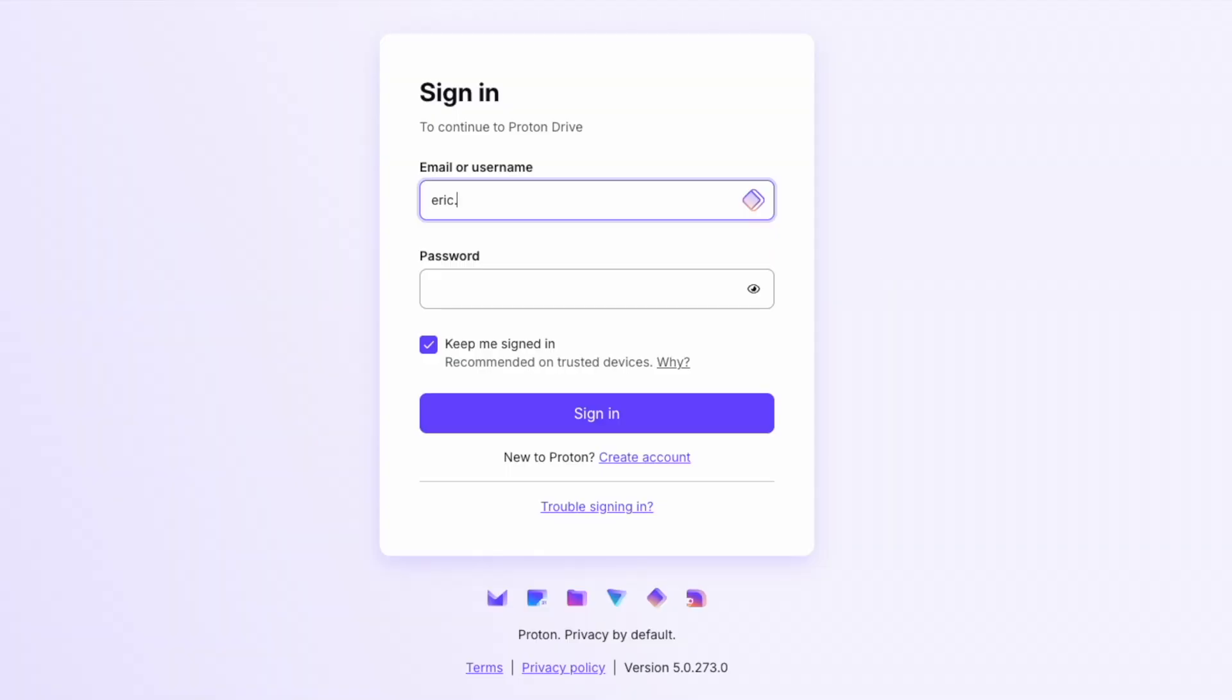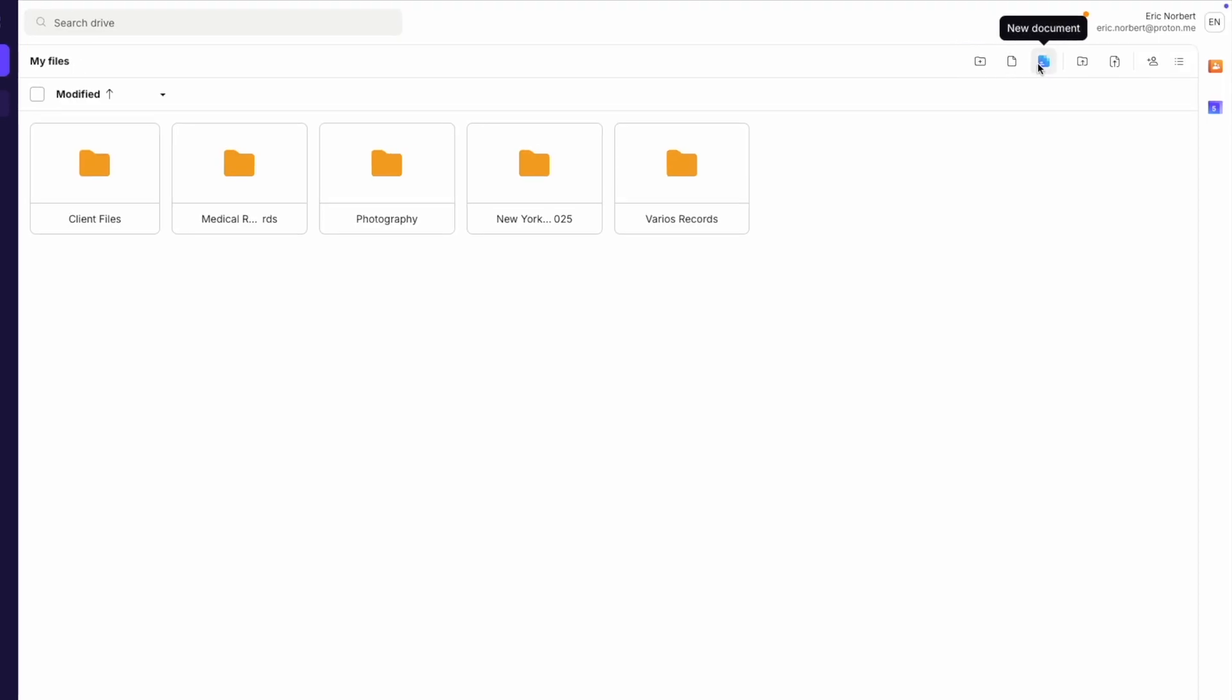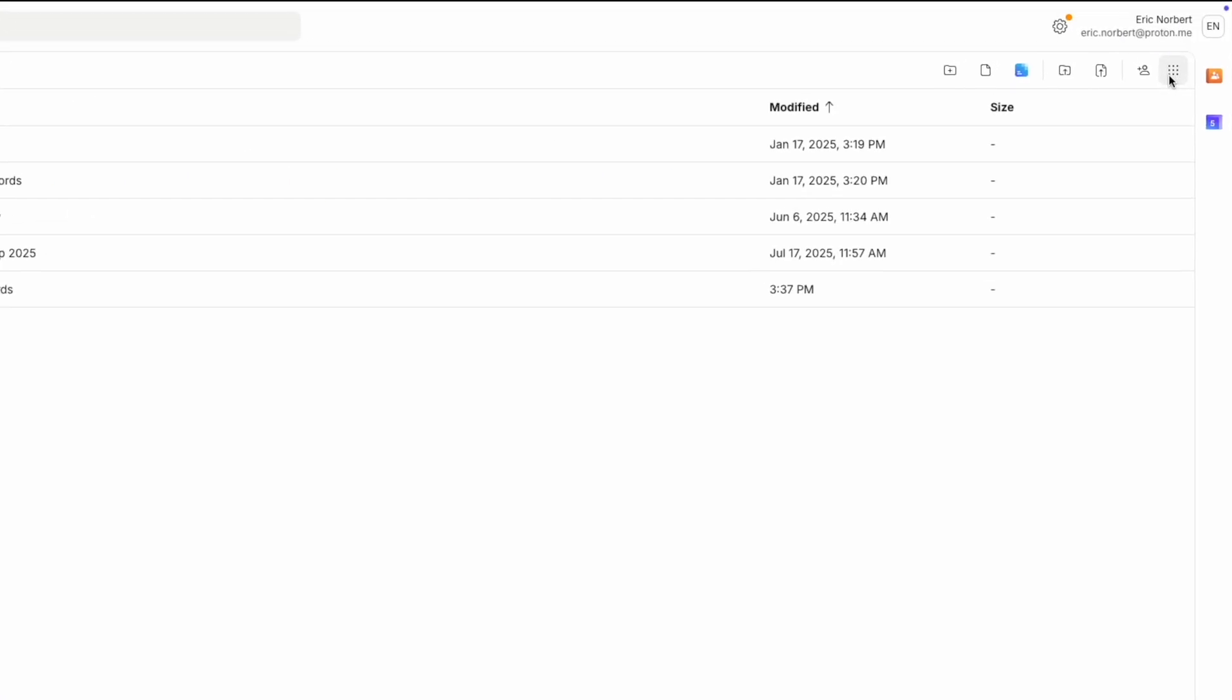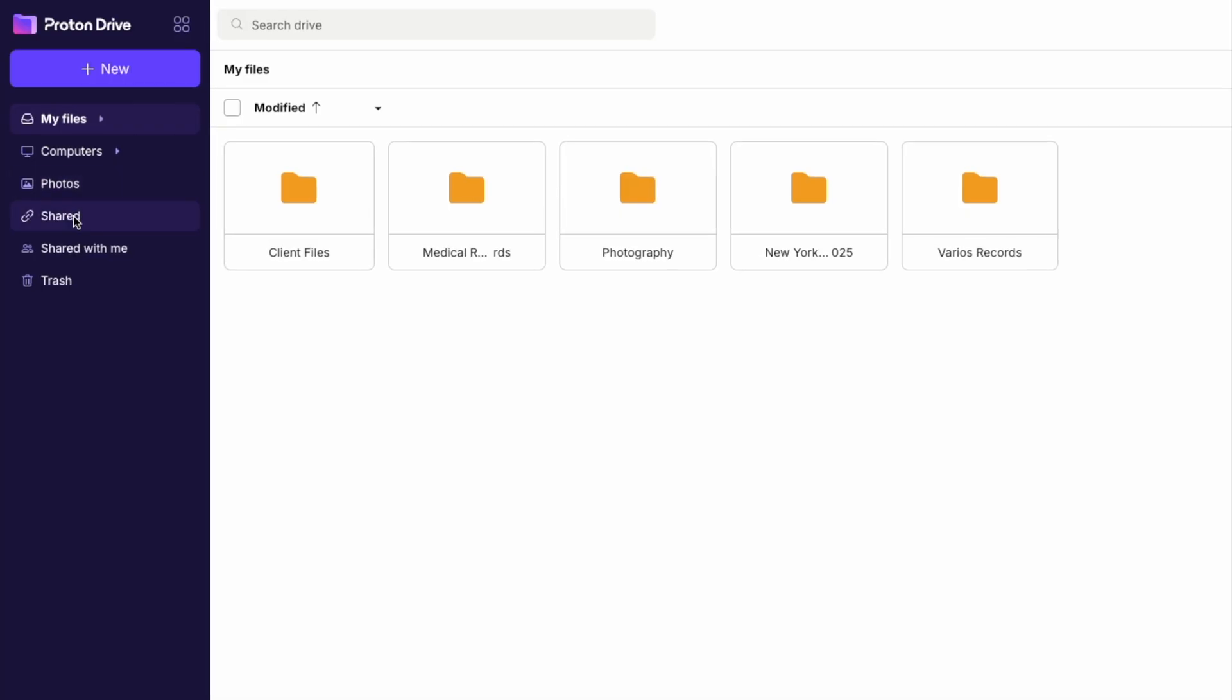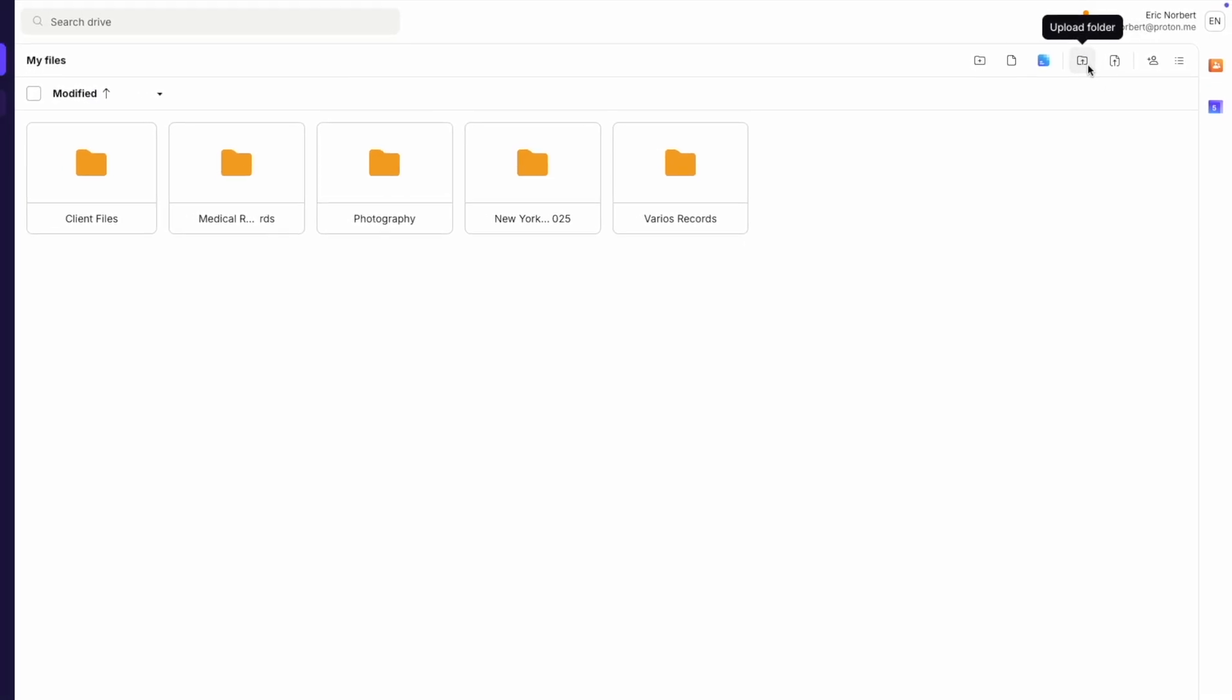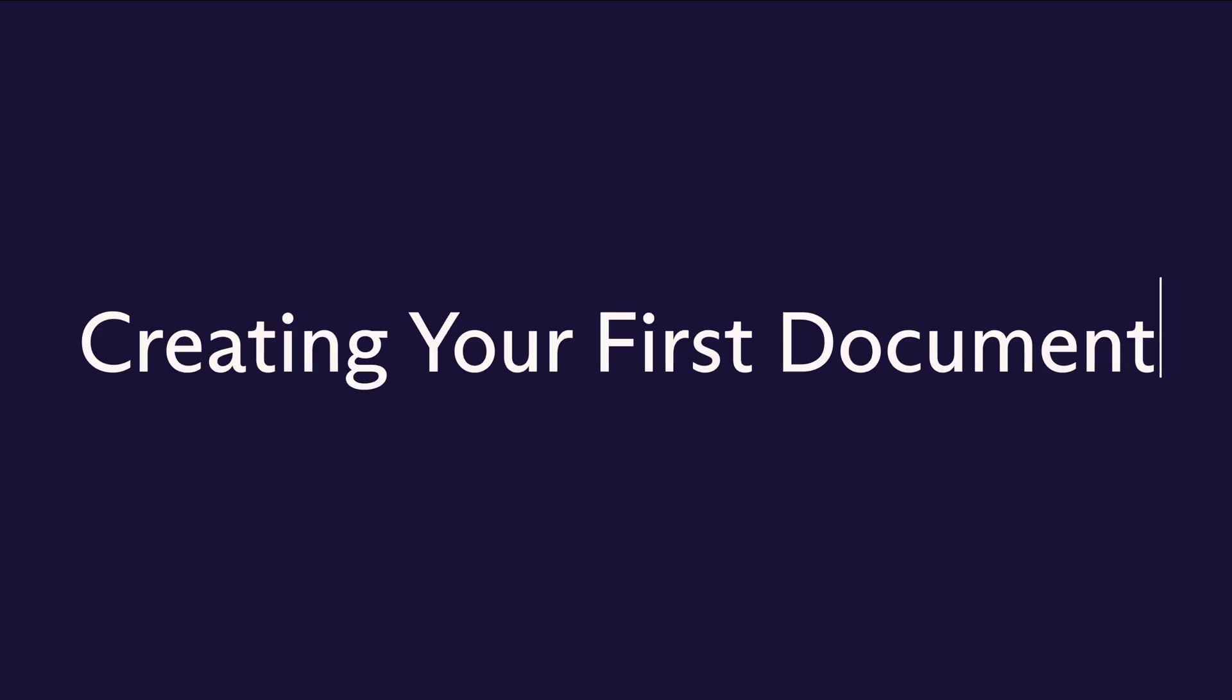Let's start with the basics. Proton Docs is accessed through Proton Drive, so you'll need to know how to navigate this interface. First, log into your Proton Drive account. You can access this at drive.proton.me. From here you can create new documents or manage your existing files. Notice the clean, organized layout. Everything is designed for productivity and security.